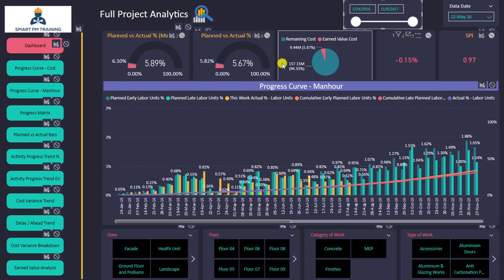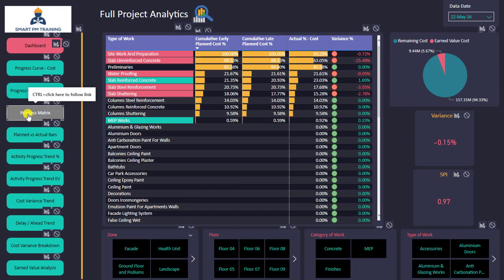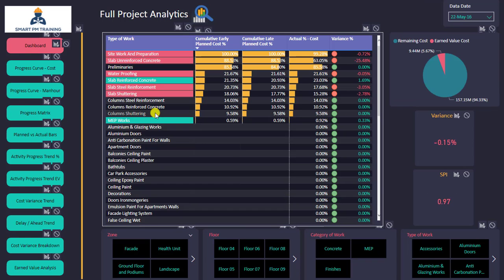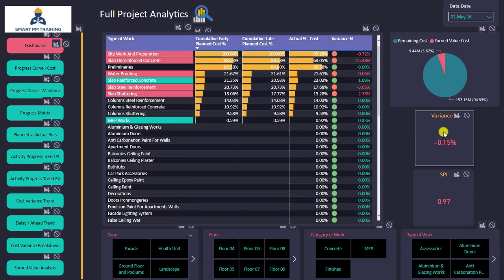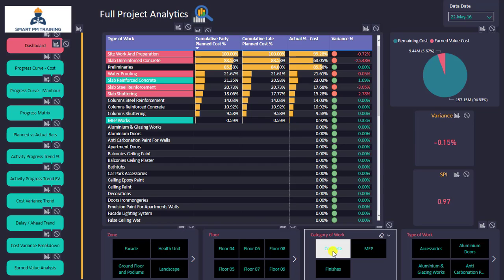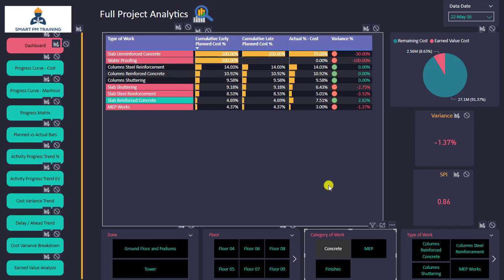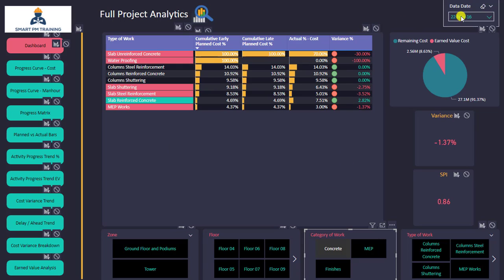I can also do the same level of analysis but based on man hours — it's the same layout but everything is based on man hours. I can go to the progress matrix and see the list of activities for the whole project: planned versus actual, variance, and the same indicators for earned value, variance percentage, and SPI. I can also choose concrete to filter only those activities.